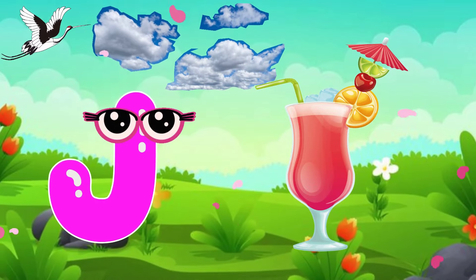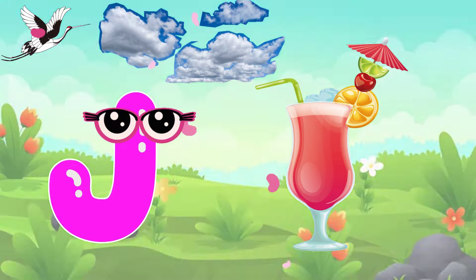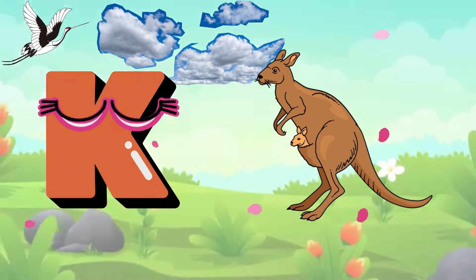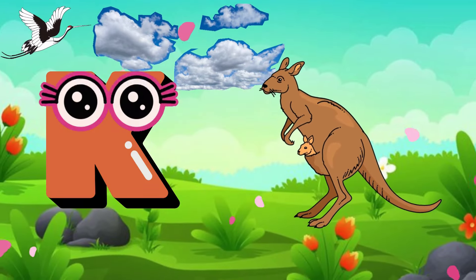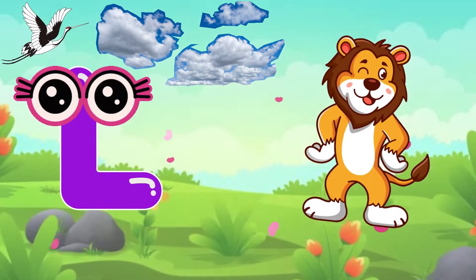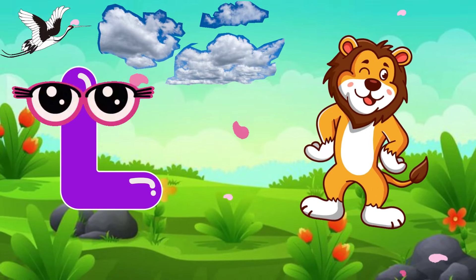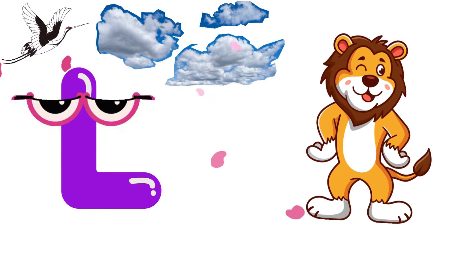J is for Juice. Ju, ju, Ju. K is for Kangaroo. Kangaroo. L is for Lion. Lion.